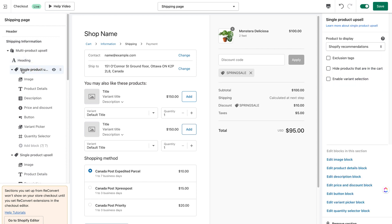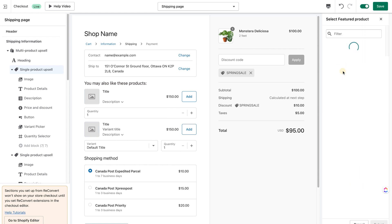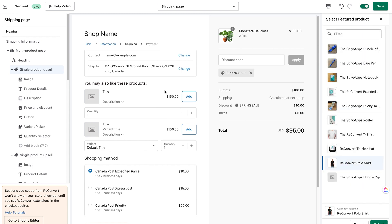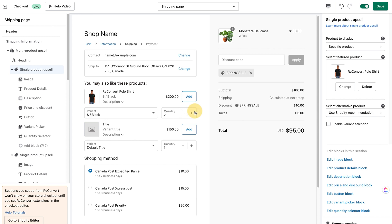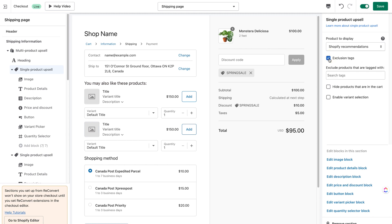Now comes the fun part. By clicking the first single product, I'll be able to select which products are displayed or excluded from the offer. By default it displays Shopify recommendations using the Shopify recommendations API, but I can also choose to display the most expensive or cheapest product in cart, or select a specific product. Whenever I choose dynamic options, I can also add exclusion tags — tags that will hide any product with those tags from showing up in the offer.